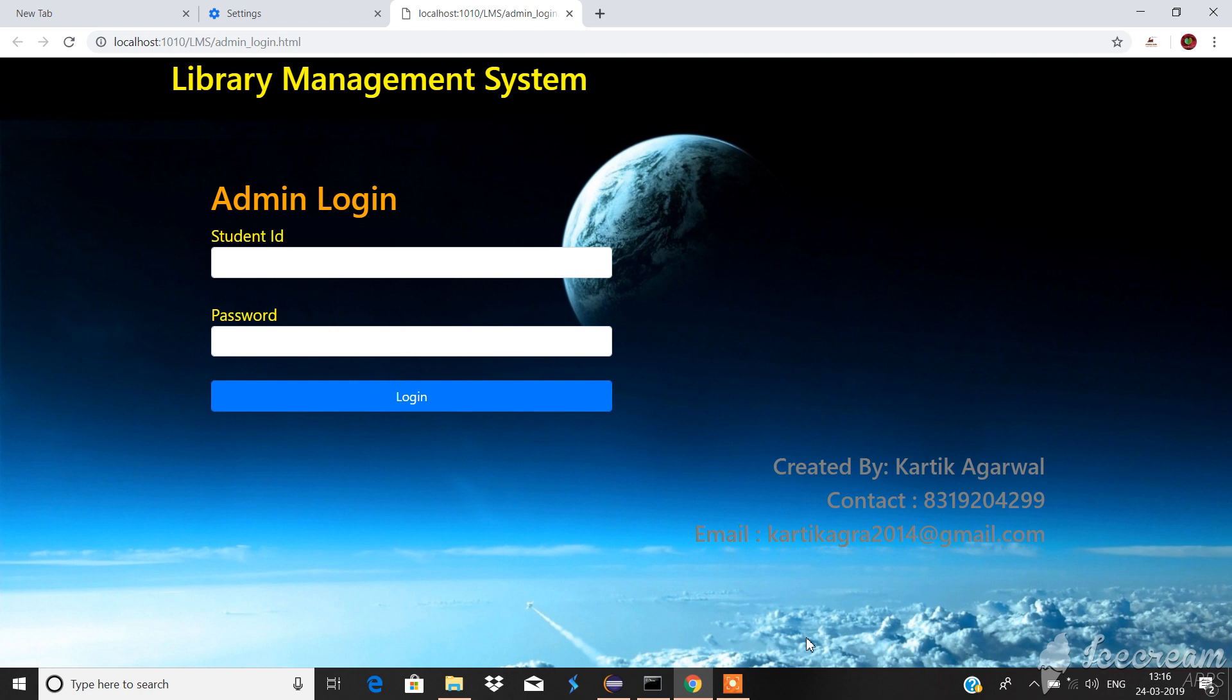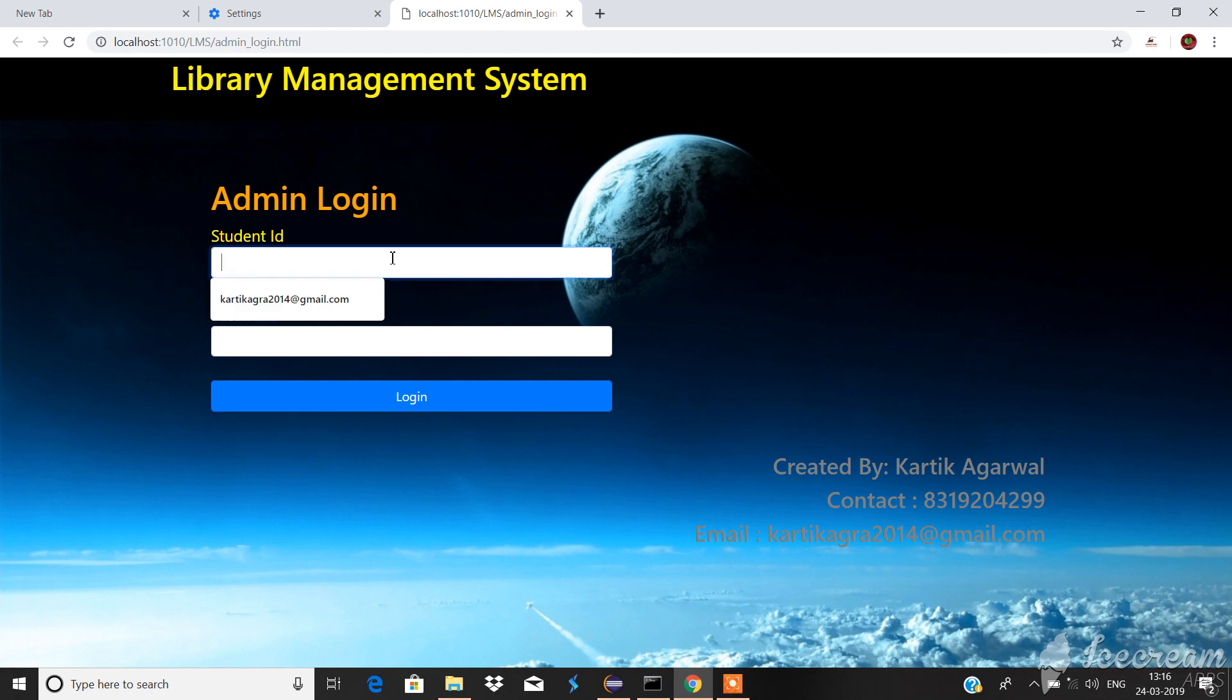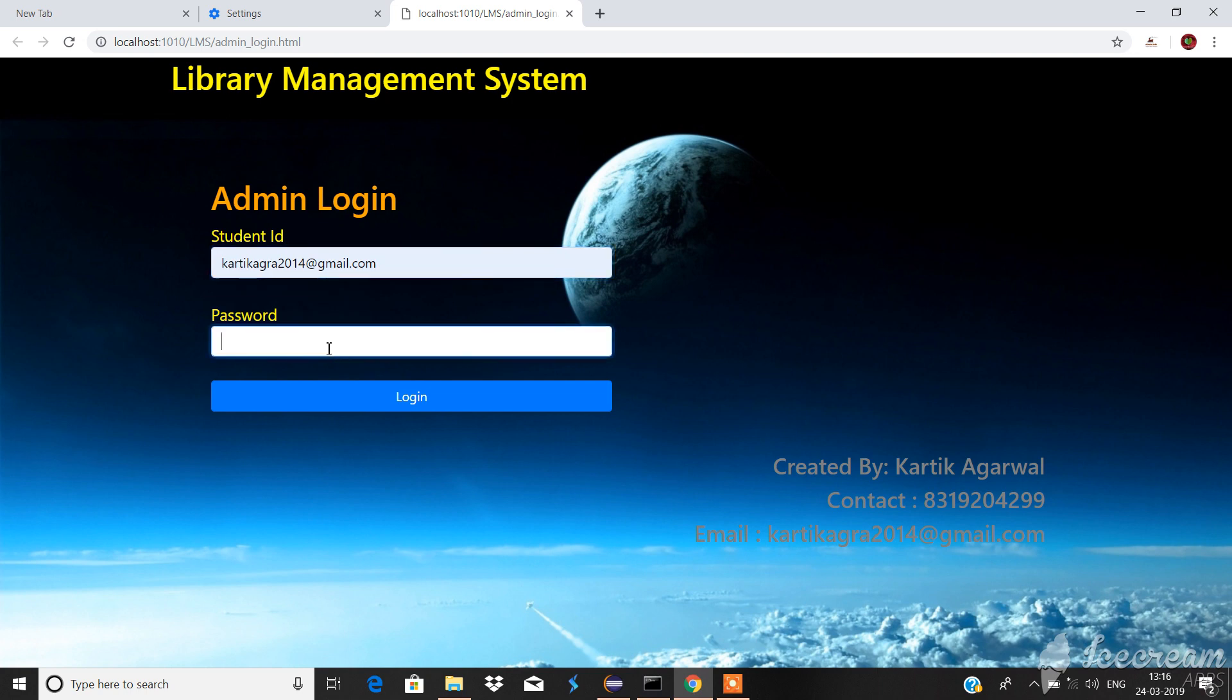Hello everyone, my name is Karthik and welcome to my YouTube channel. Today we are going to see my project of library management system. Let's start and go through the project. First I will enter the student ID and password.